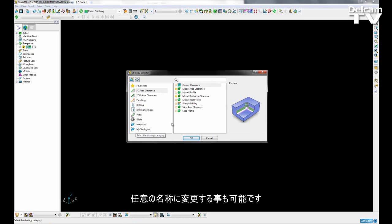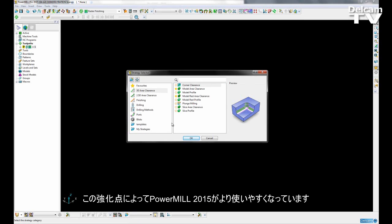Of course, this can be changed afterwards, makes it less confusing for users. This is another improvement made in PowerMill 2015 to hopefully make it easier for users to work with PowerMill.